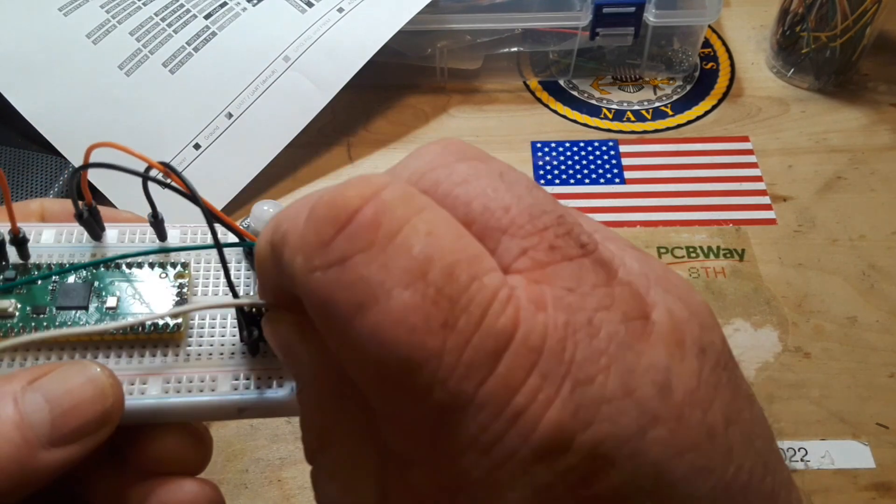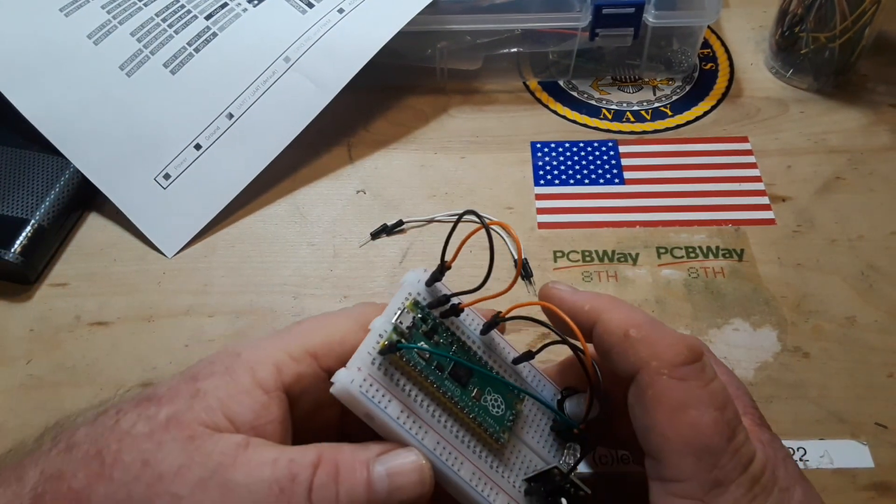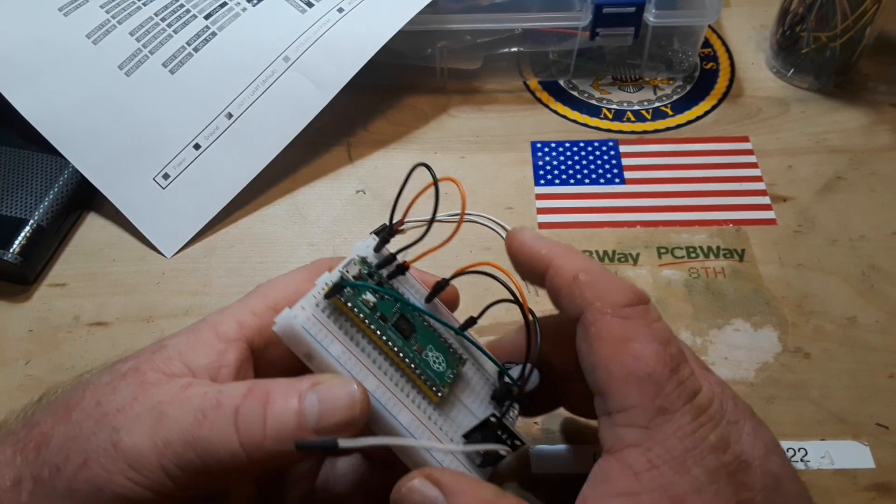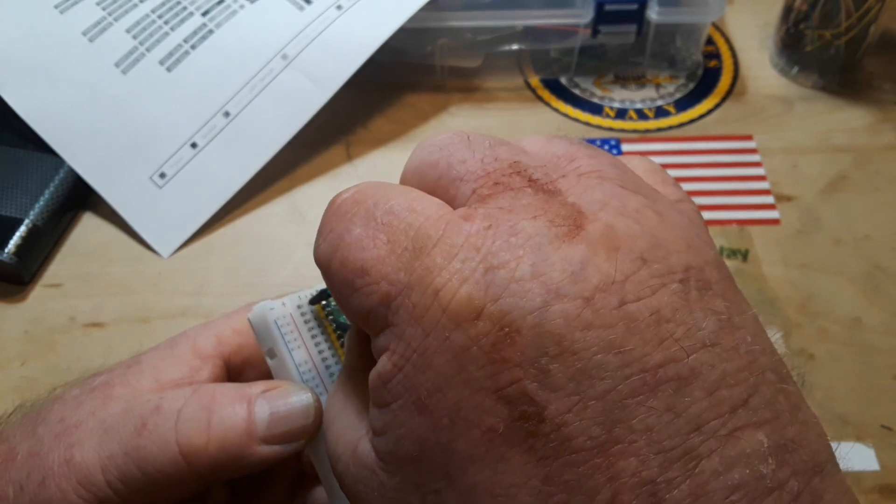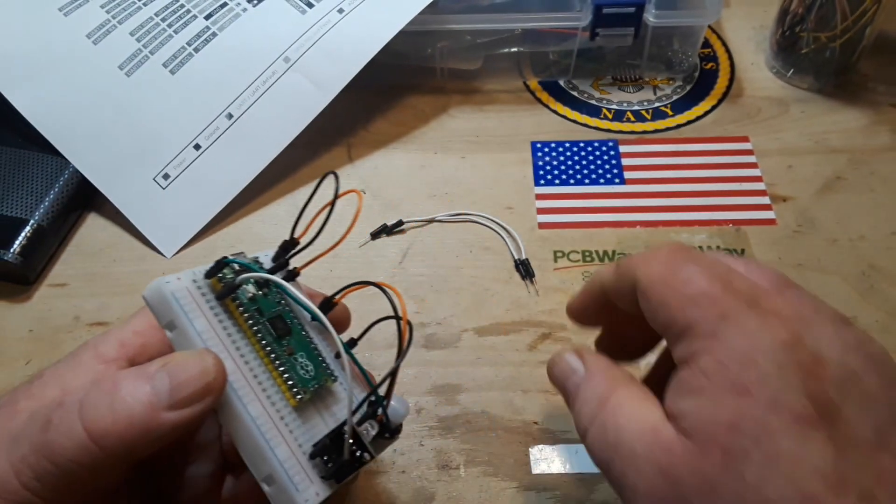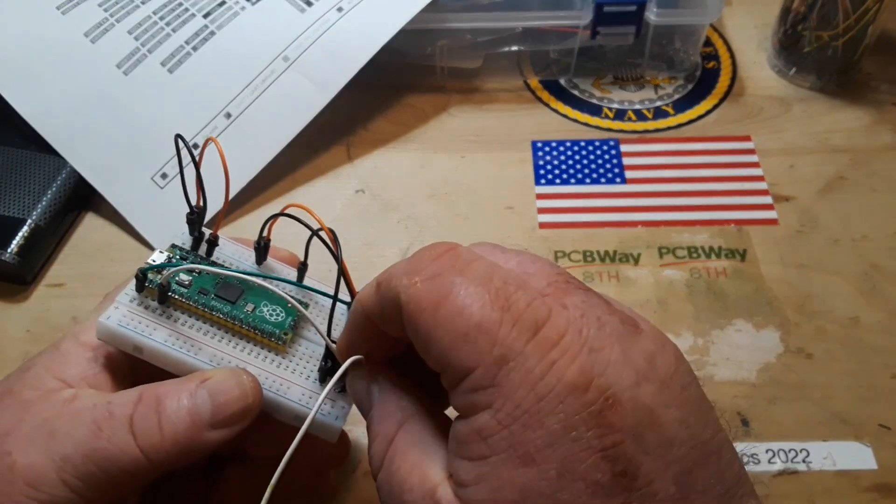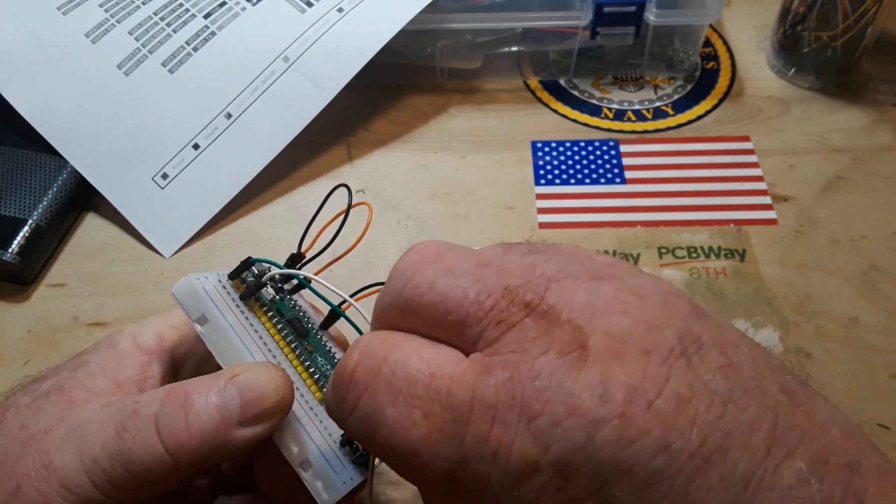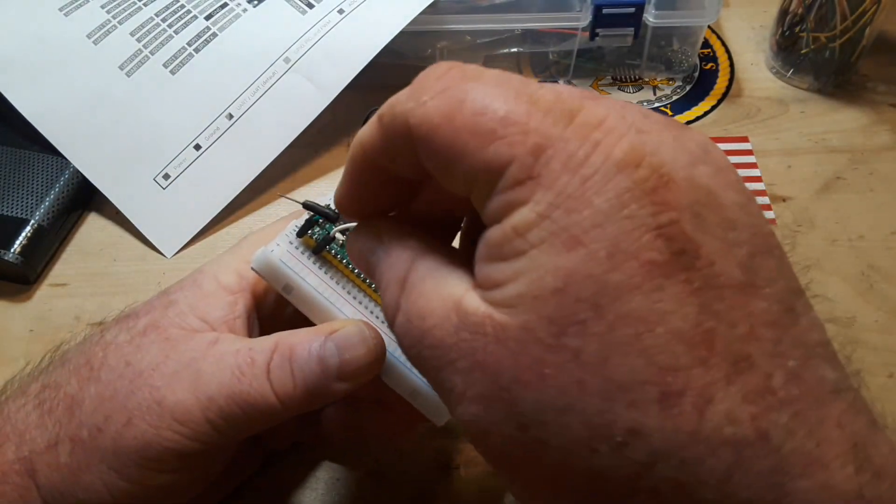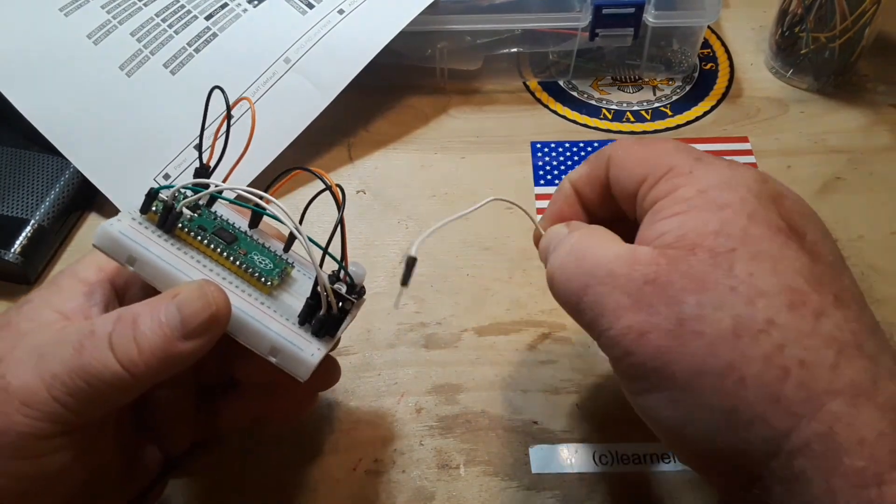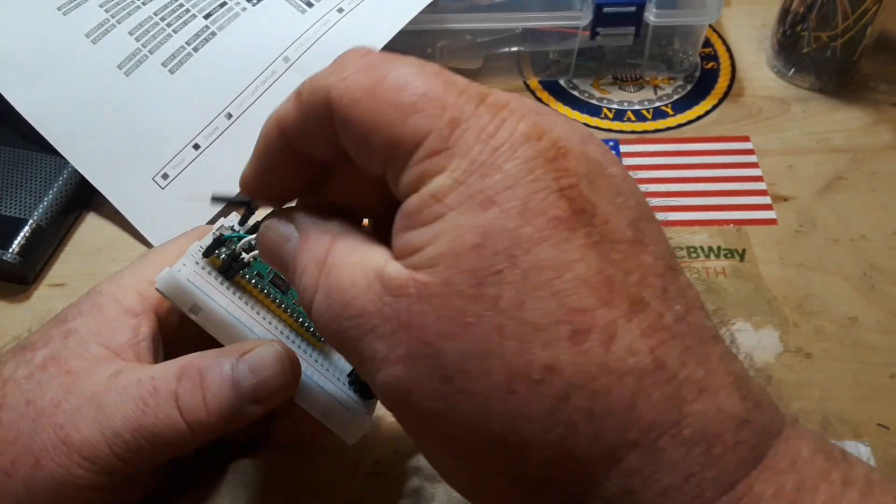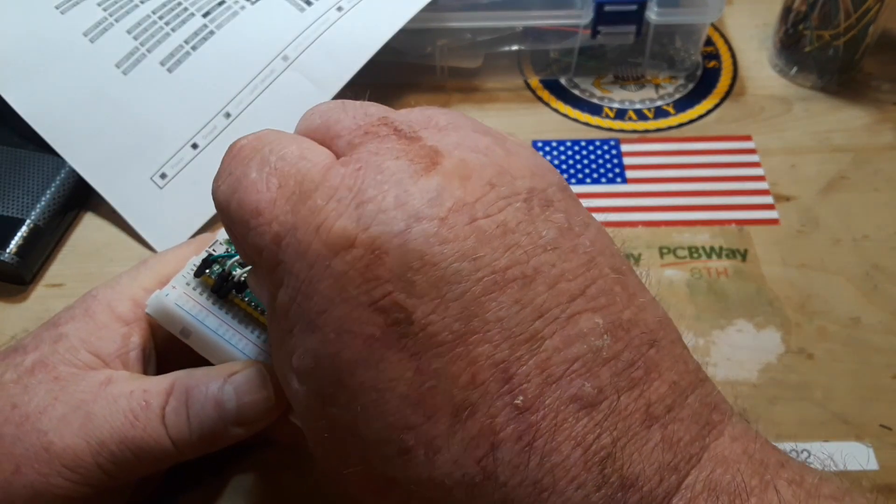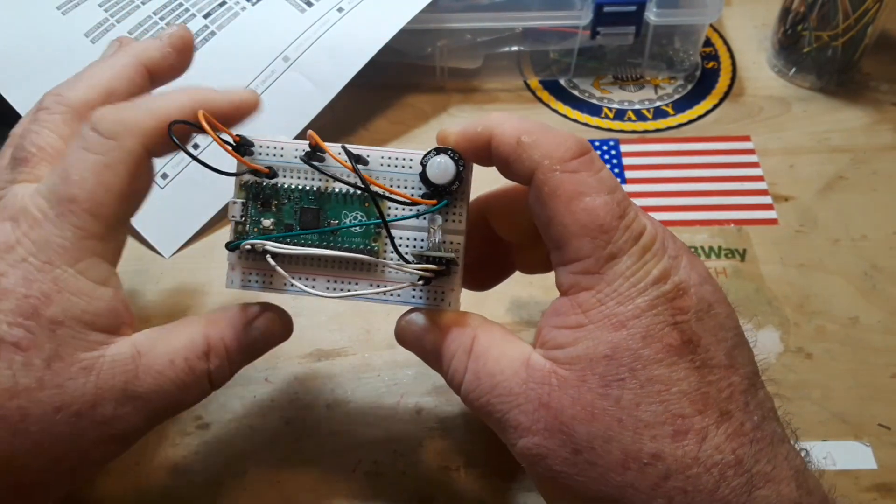And then our red goes to GPIO2 which is pin number 4. 1, 2, 3, 4. Then our green goes to the next one which is pin 5, and our blue just like that.